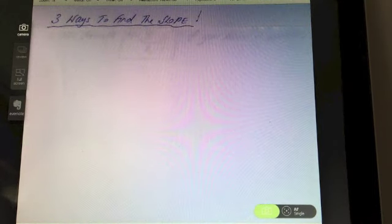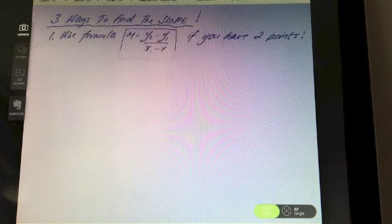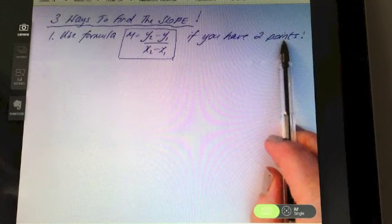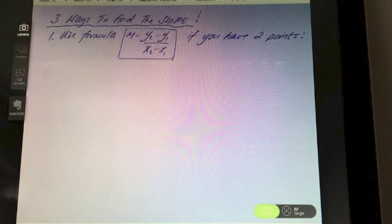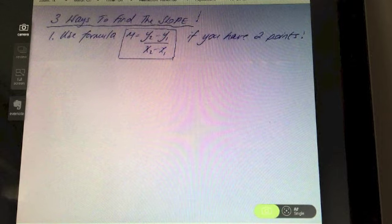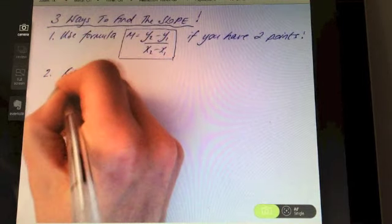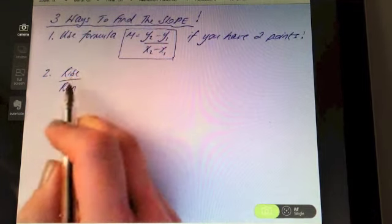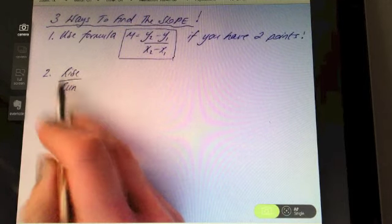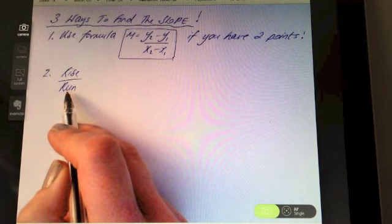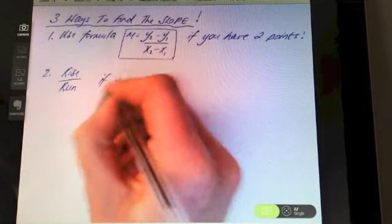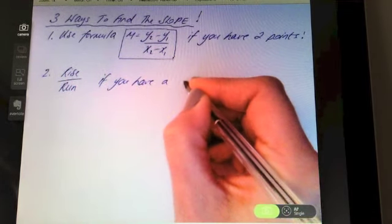There are three ways to find the slope, and we've already worked with the first one — using the formula — but you need two points for that. The second way is by doing the rise over the run. You would use rise over run when you have a graph — in other words, when the line is drawn out for you.